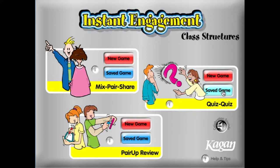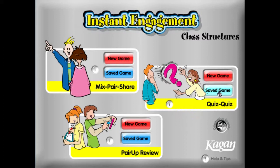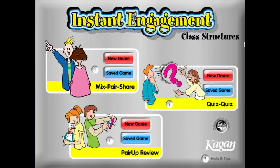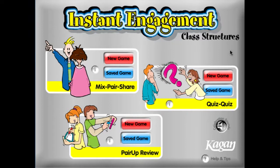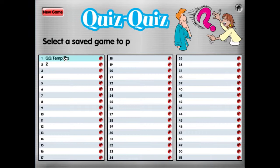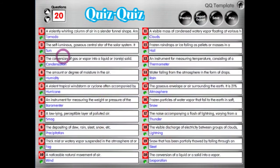Hello and welcome to Kagan's Instant Engagement software demo. We're going to look now at Quiz-Quiz in the class structures CD-ROM. Let's go ahead and open a saved game and use our Quiz-Quiz template. The questions that come packaged with the software appear to be vocabulary quizzing questions on science and weather vocabulary.